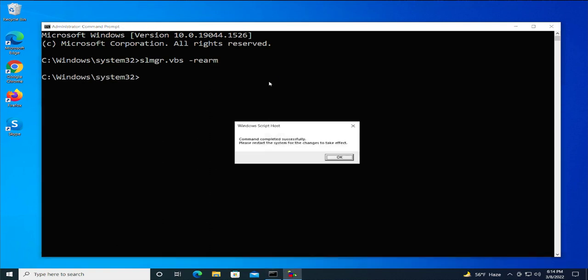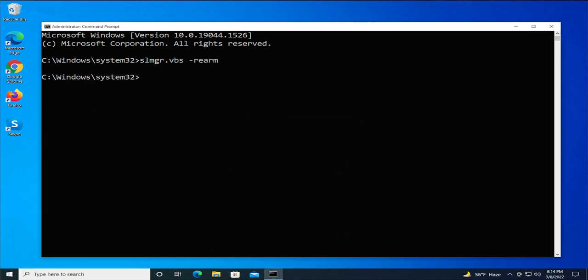Windows Script Host command completed successfully. Please restart your system for the change to take effect. Click OK and restart your system.